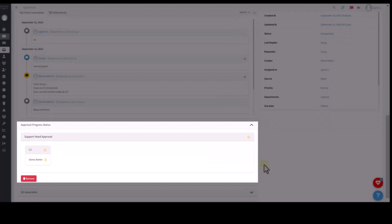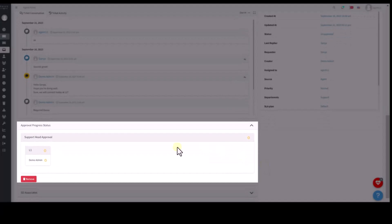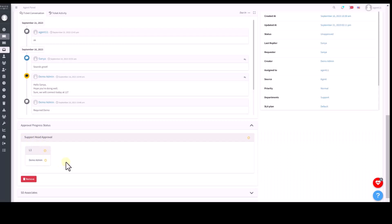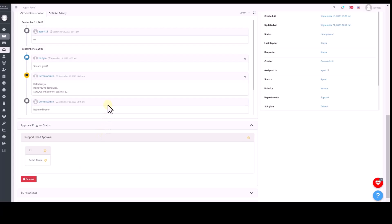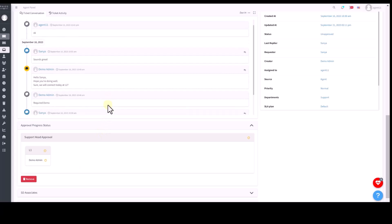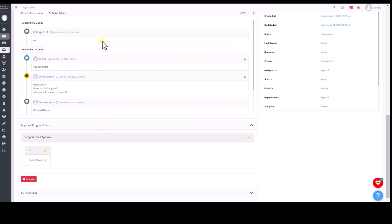So, on this ticket, there is an approval workflow is applied and here the approval workflow comes from the support department and this particular person from the support department needs to approve it. There could be multiple levels of approvals as well. So, once this person approves it, it will move to the other level or to the other person for his approval and so on.